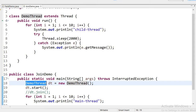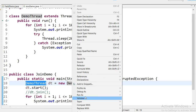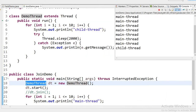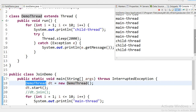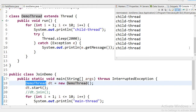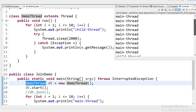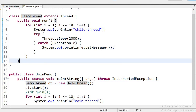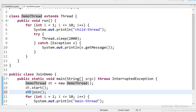Inside the main thread I have again a for loop from one to ten printing values labeled as main thread. When running this application, we can see the output: first the main thread executes, then child thread prints every two seconds.